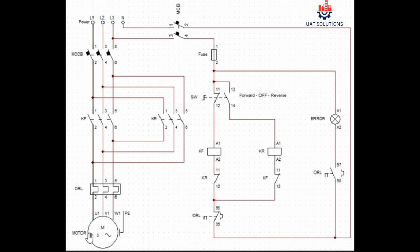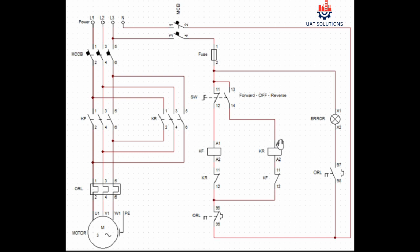To run the motor in reverse function, selector switch will have to be turned to the reverse side, which will result in closing point 13 and 14, and phase will be supplied at coil terminal A1 of contactor KR.